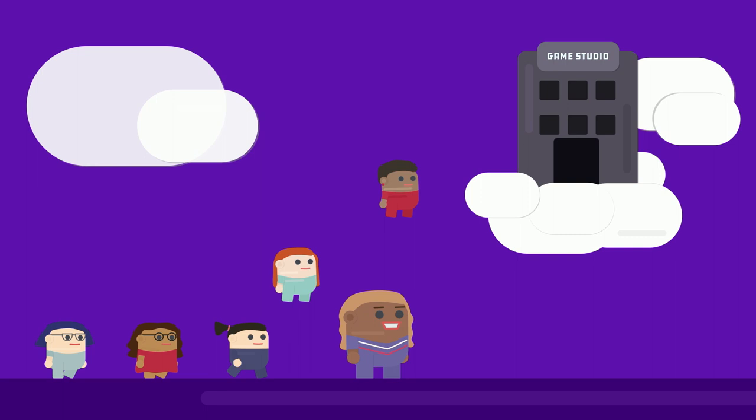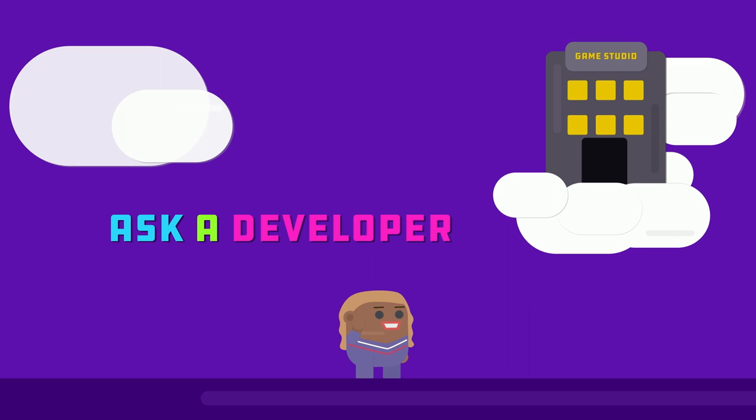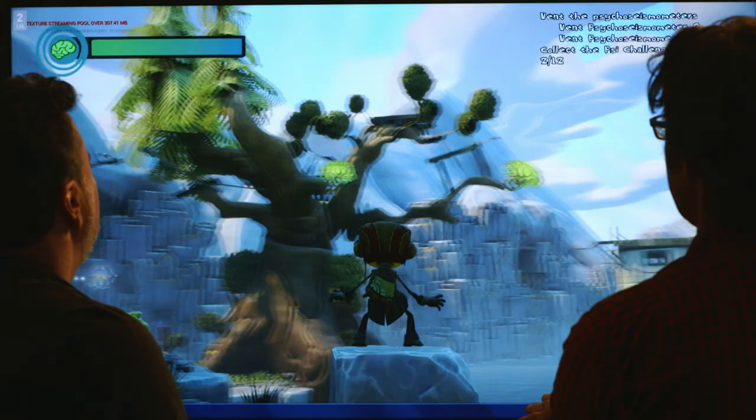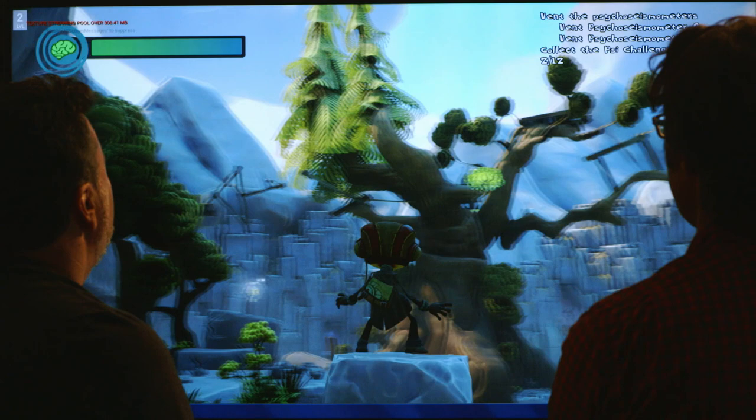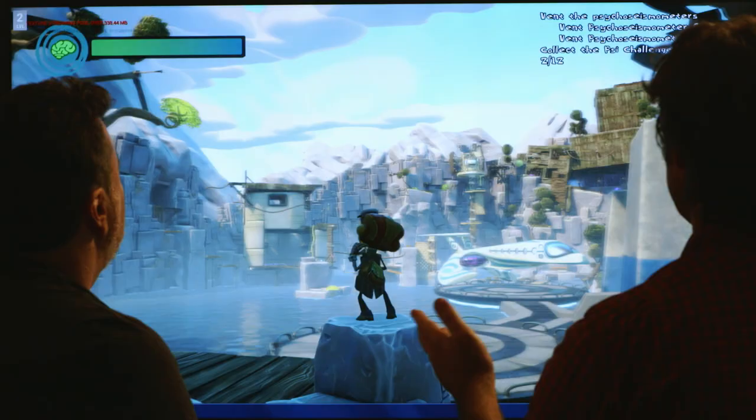Using tile maps is a common technique in video game development. The quarry scene in Psychonauts 2 is a great example of tile-level maps. You're in this very large, beautiful space, and you get a sense that there's a big world that you're about to explore.